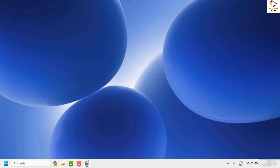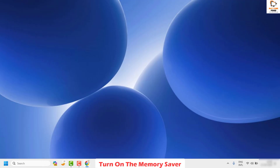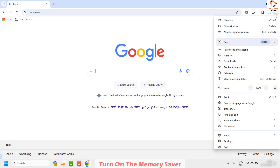If the issue has been resolved, well and good — you don't have to try the next step. As a next step, I would suggest you go ahead and turn on the Memory Saver in your Google Chrome browser. To do this, open Google Chrome and click on the three dotted lines at the top right corner.